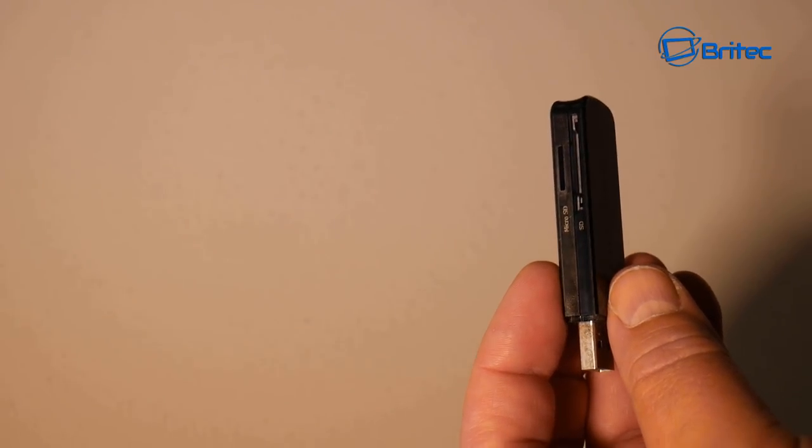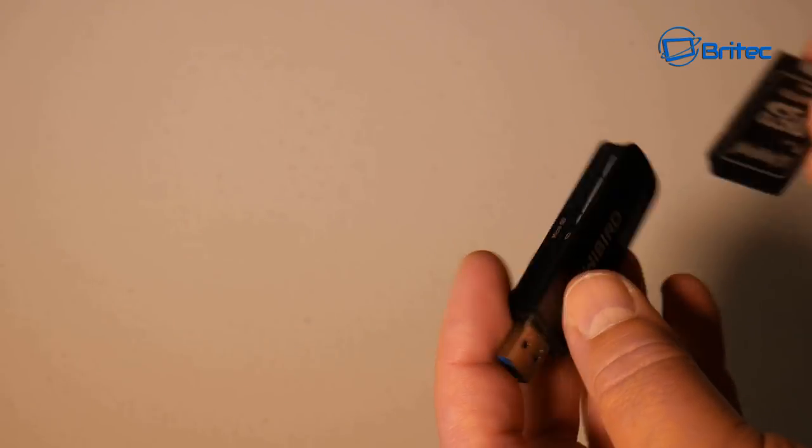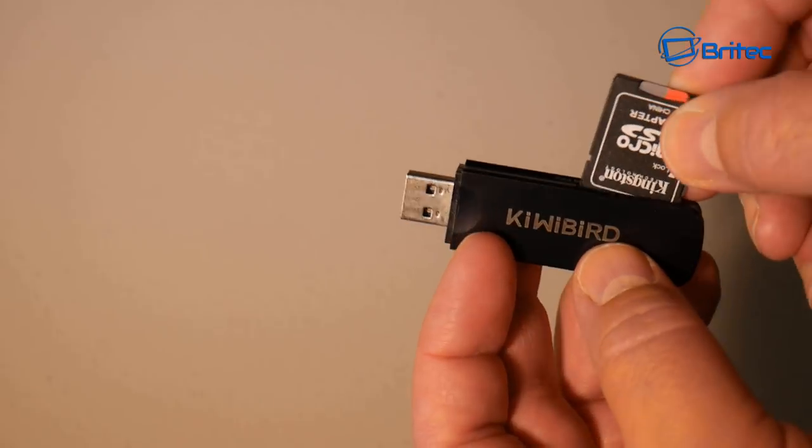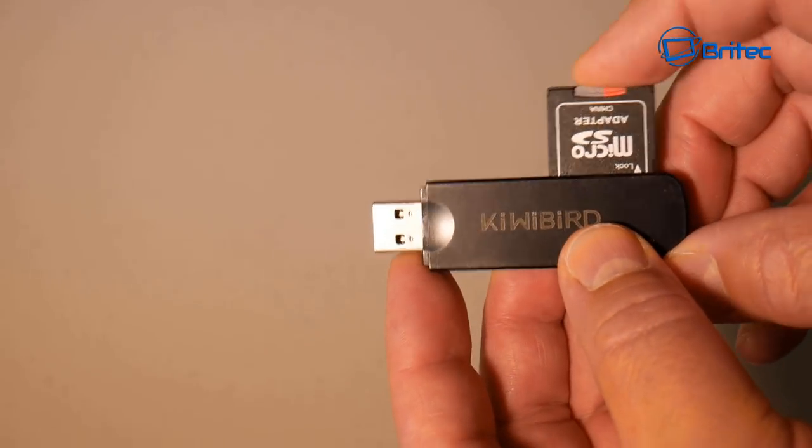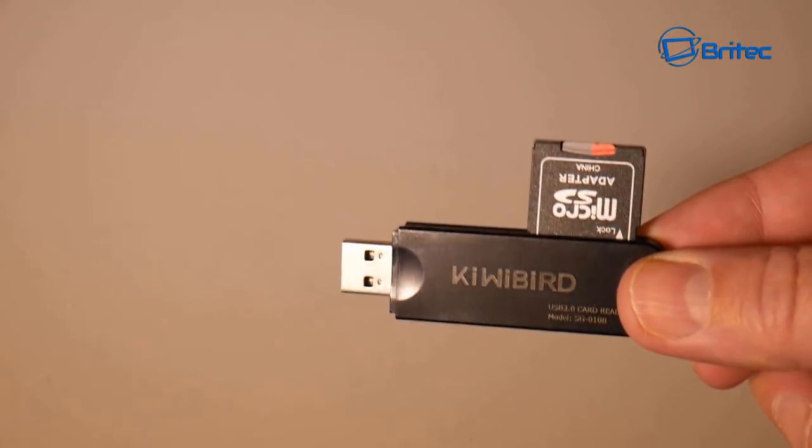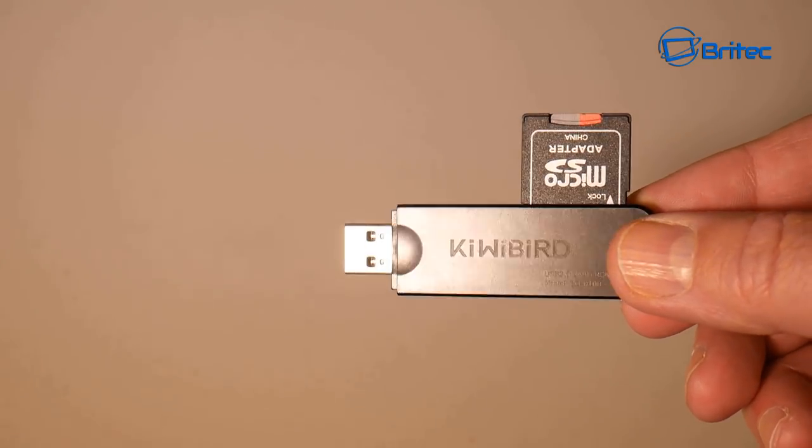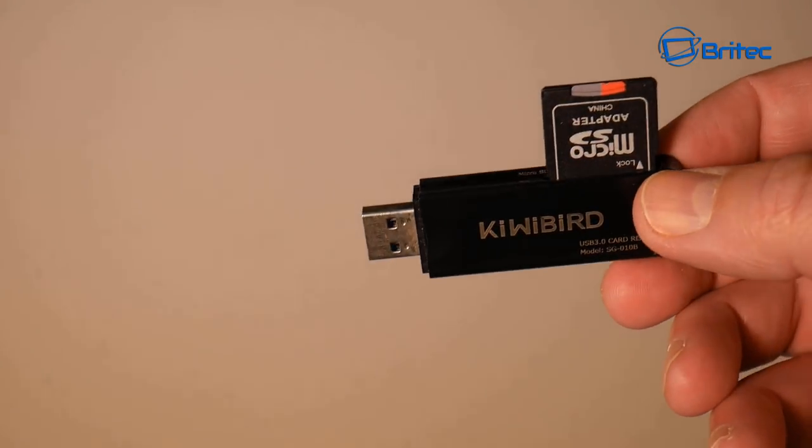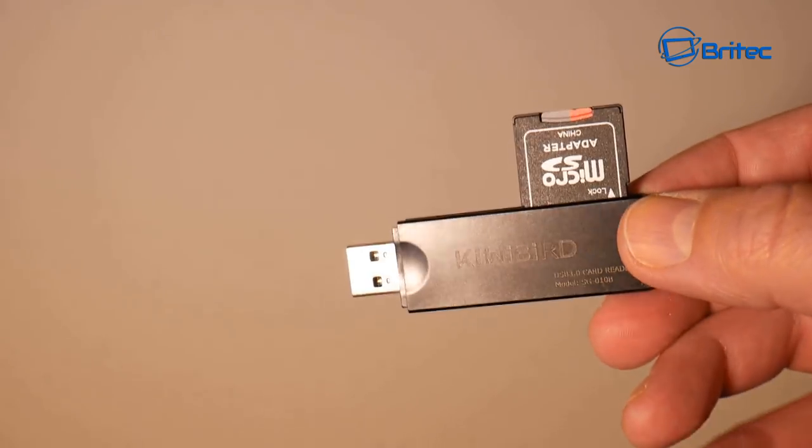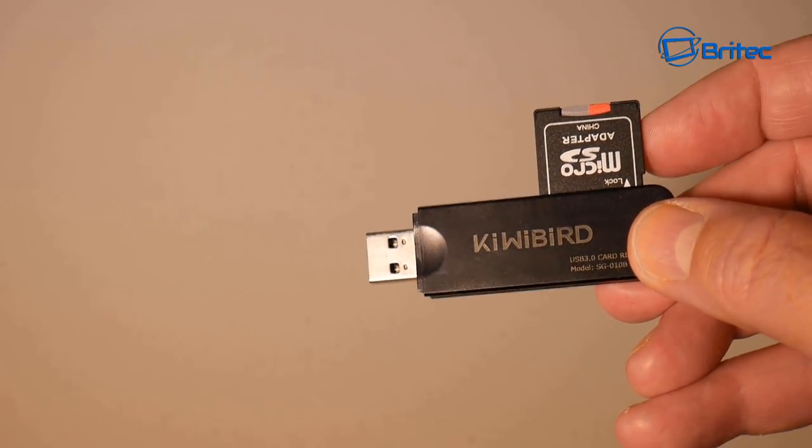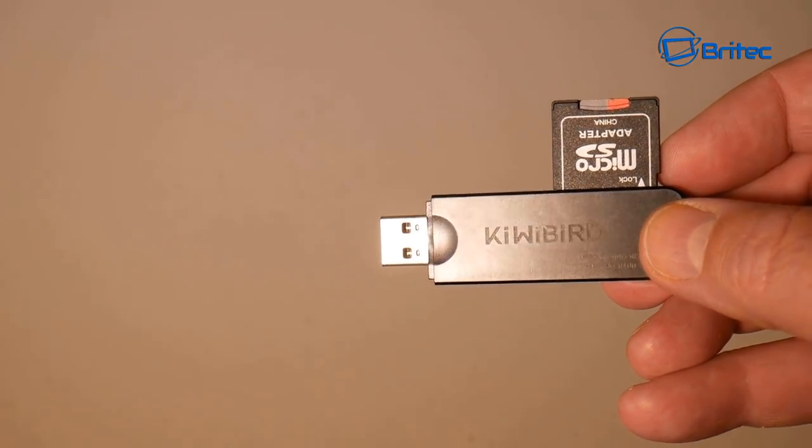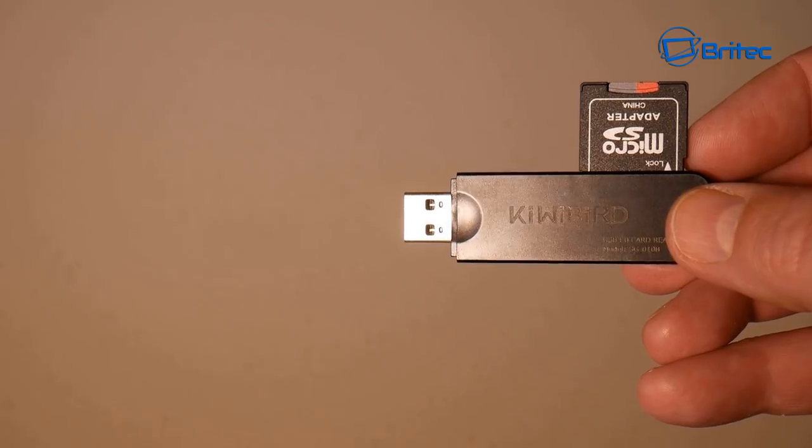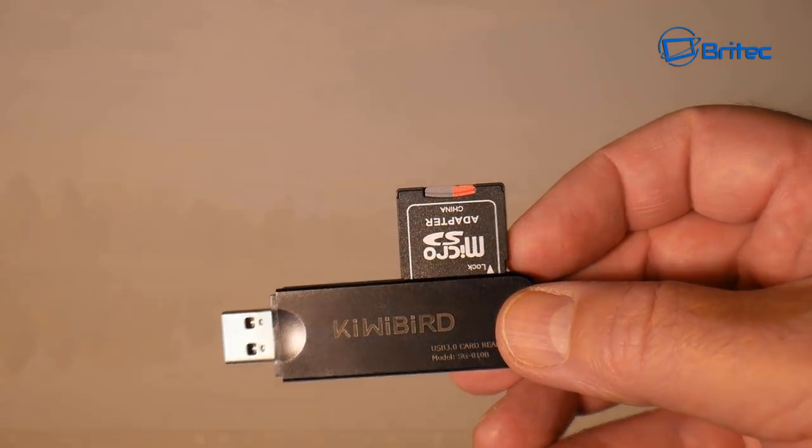The data on this is gone, so whether you've got deleted files, formatted, or whether it's got corrupted in some way shape or form like this did, then you can always try to recover data by using software first. These little devices are pretty cheap, you can pick these up for like 10 quid or something like that, they're not that expensive. So we're going to plug this into the computer now.